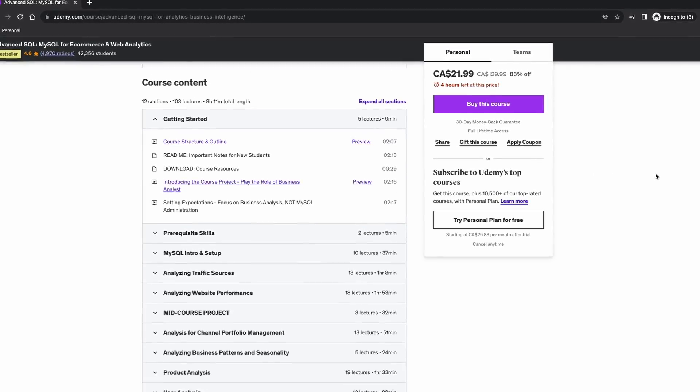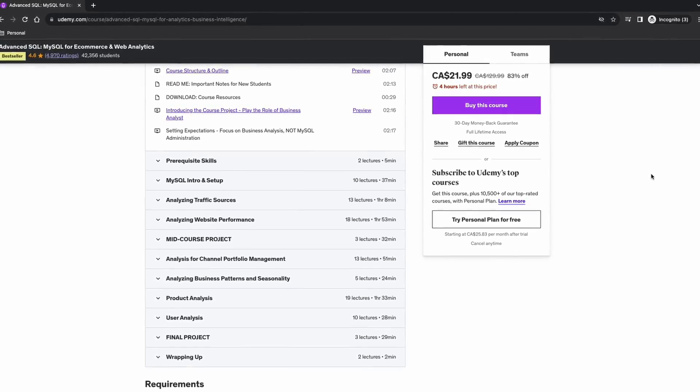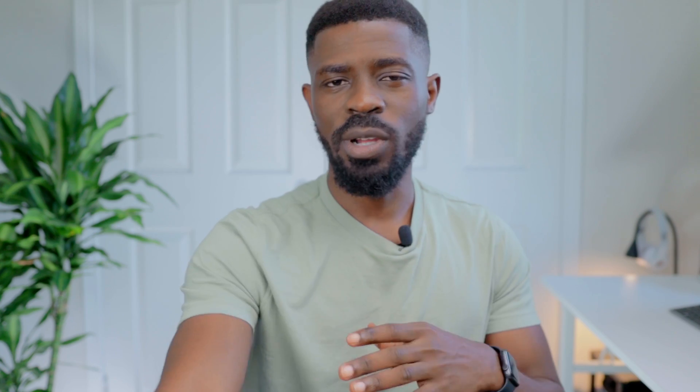In this course, you'll play the role of a SQL data analyst for a marketing business unit in an e-commerce company. Think about what types of analysis a marketing department in an e-commerce company would need: traffic source analysis, website performance analysis, channel portfolio management, product analysis, analyzing business patterns and seasonality, analyzing user behaviors, and so on.